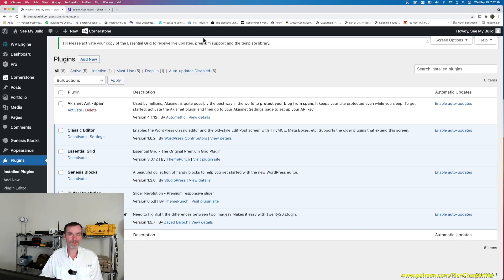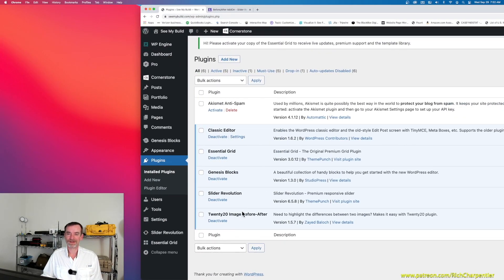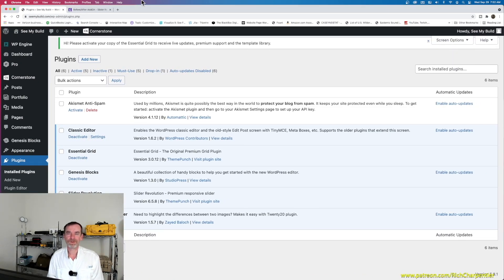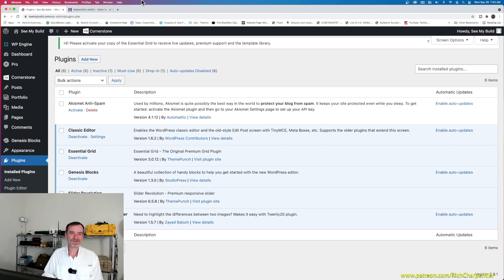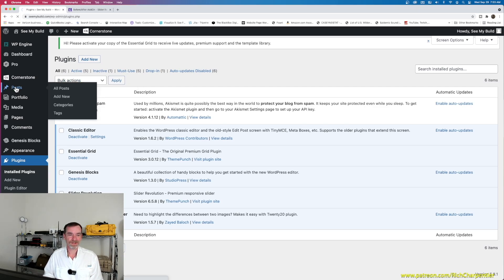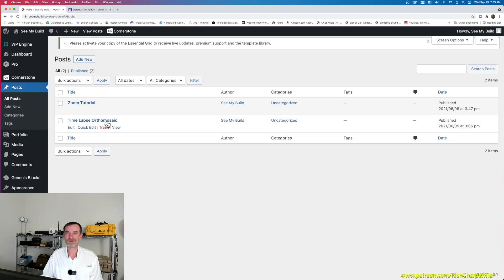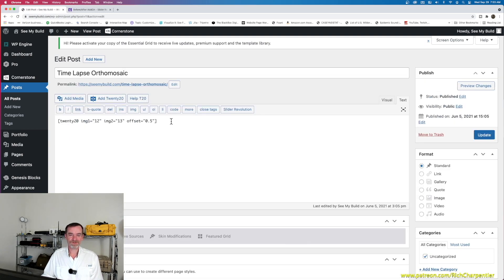Once the plugin is installed you can activate it. I'm using X Theme's page builder, and sometimes things don't play perfectly together. To quickly utilize the Twenty Twenty before and after image slider, I'm going to head over to Posts. I've got a Zoom tutorial and a time lapse orthomosaic post where I was testing one of those time lapses. I'll hit the Edit button and you can see the shortcode there — image one is 12, image two is 13, and the offset is 0.5.